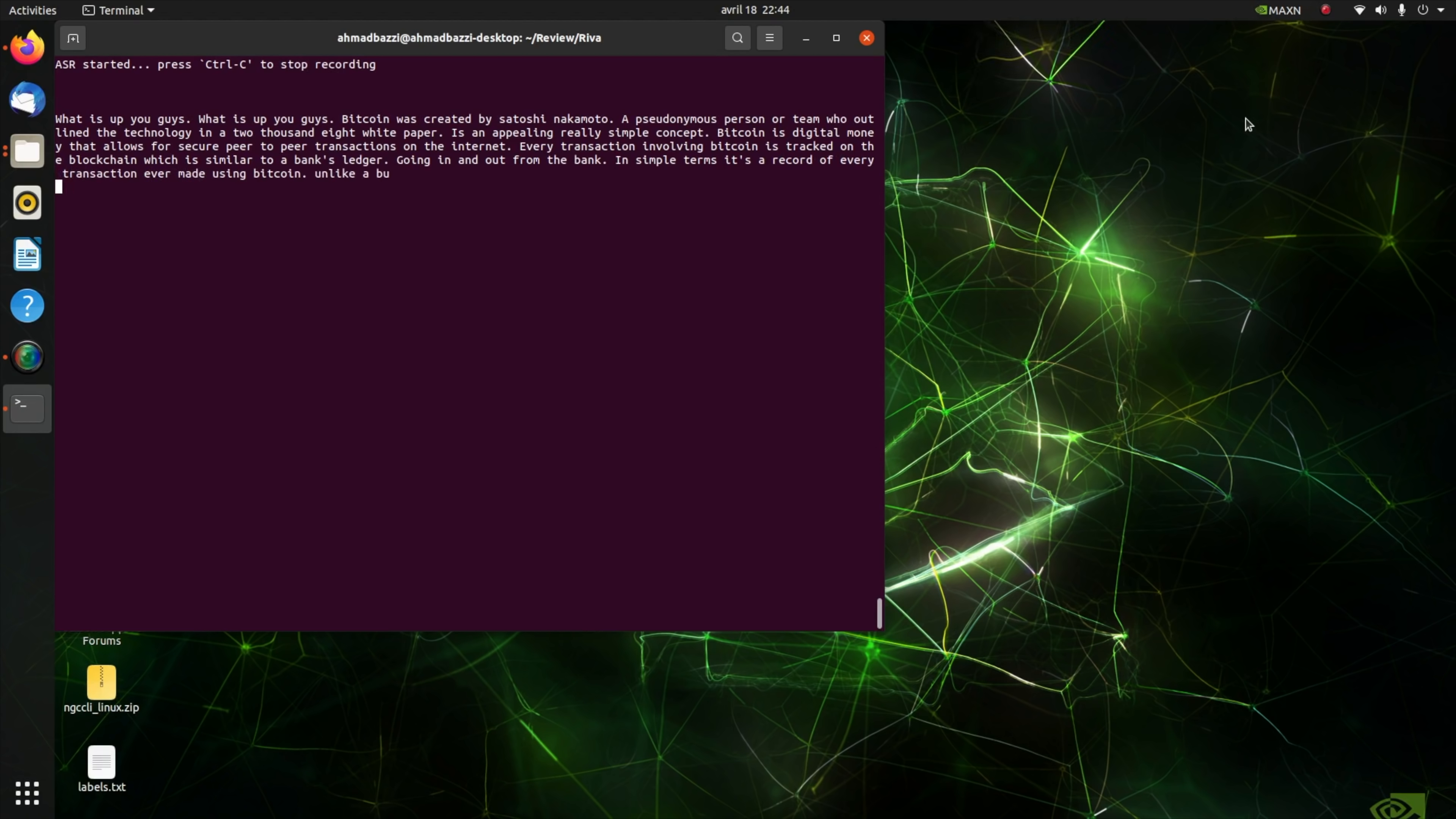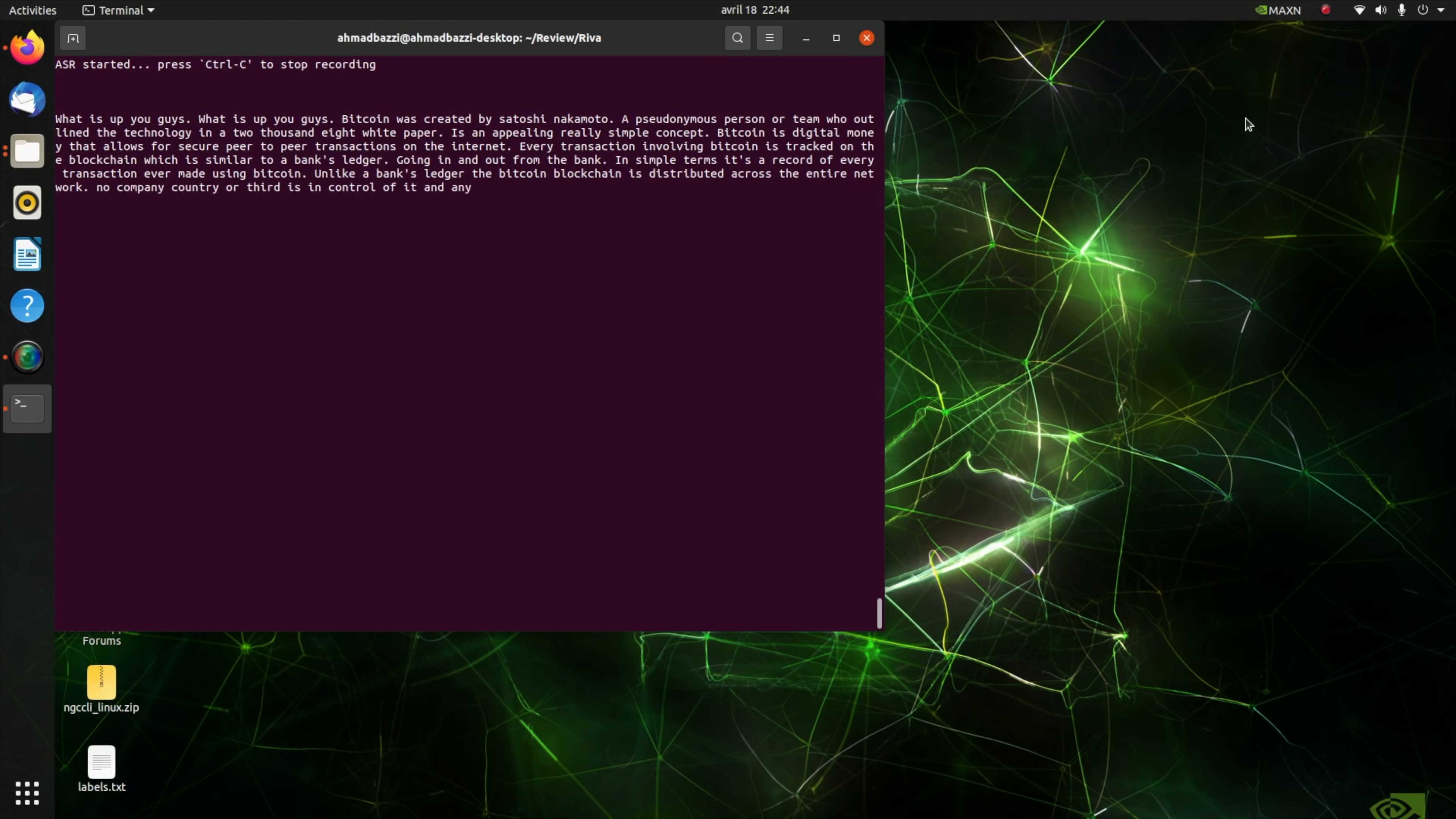Unlike a bank's ledger, the Bitcoin blockchain is distributed across the entire network. No company, country, or third party is in control of it, and anyone can become part of that network. There will only ever be 21 million Bitcoin. This is digital money that cannot be inflated or manipulated in any way.